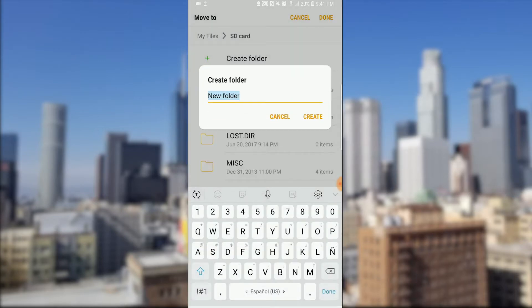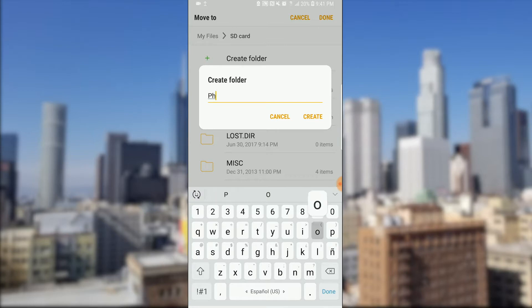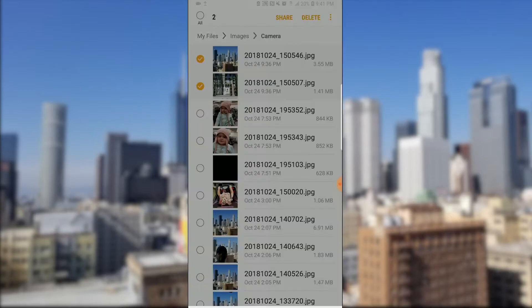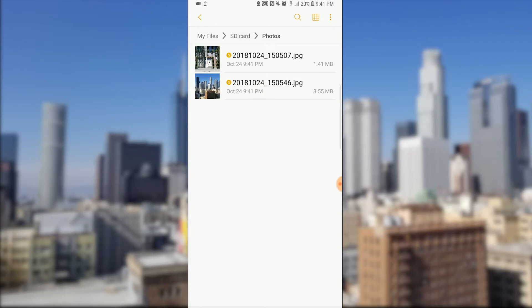Now let's create another folder for photos since we don't have one and hit create, and then done. And the pictures are ready in the folder.